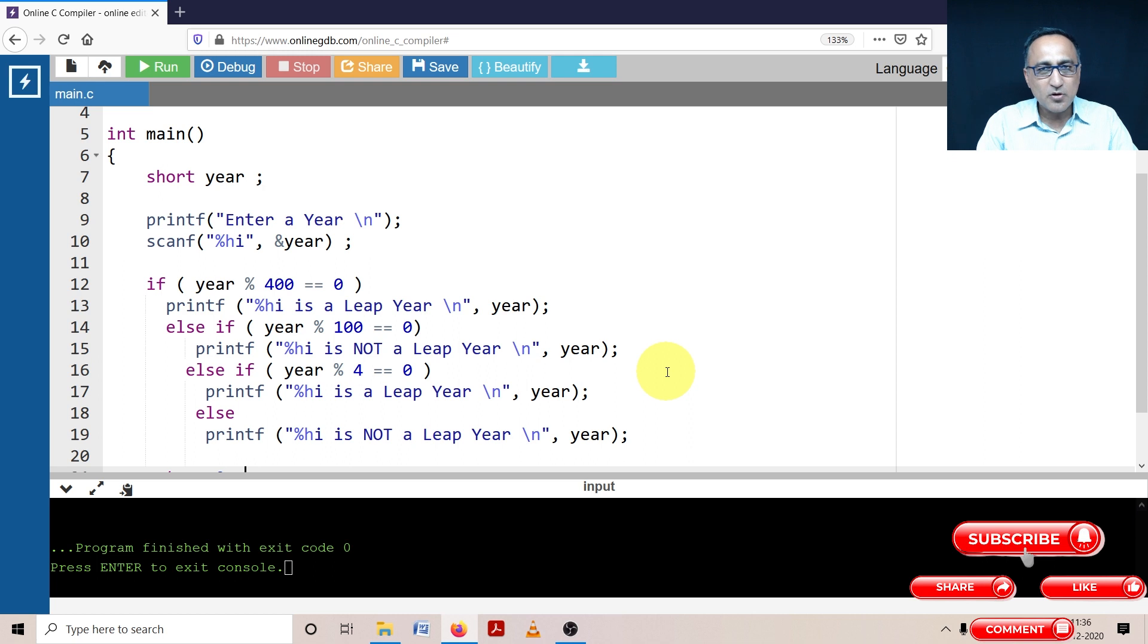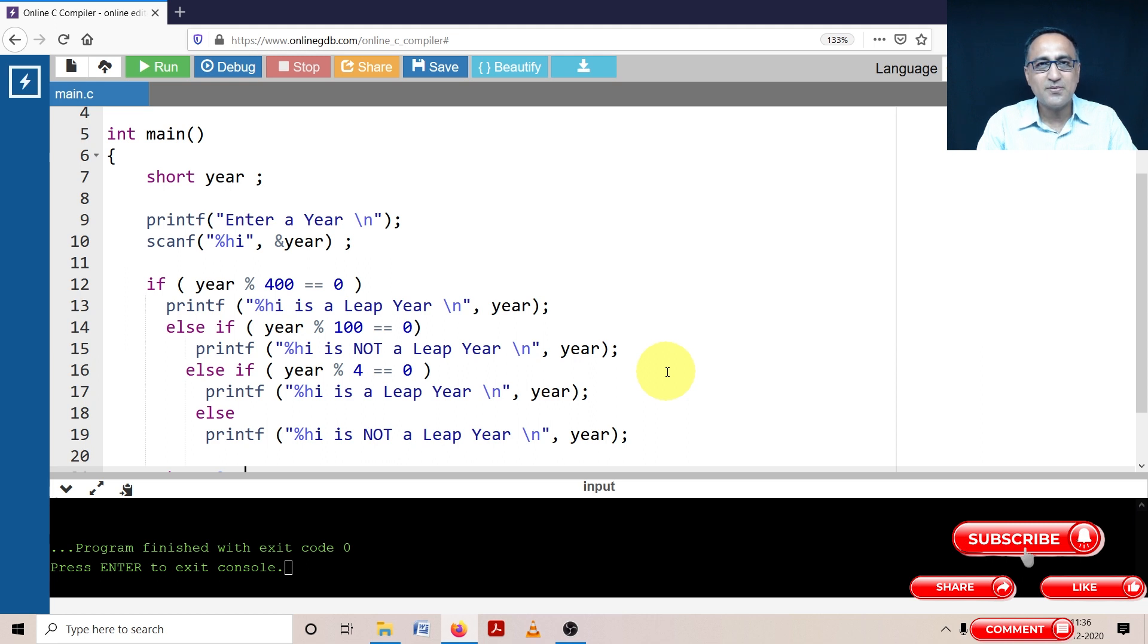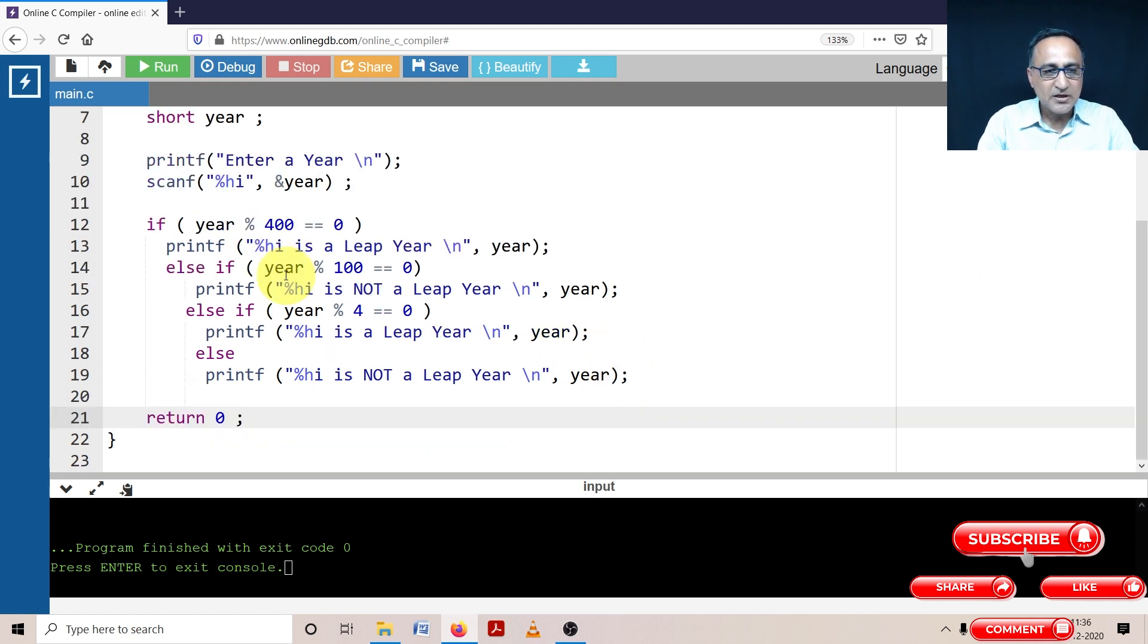To get a more complete feel on this, please take a look at the algorithm provided in the description of this particular video. You will get a crystal clear picture of how to calculate the leap year and how it works.